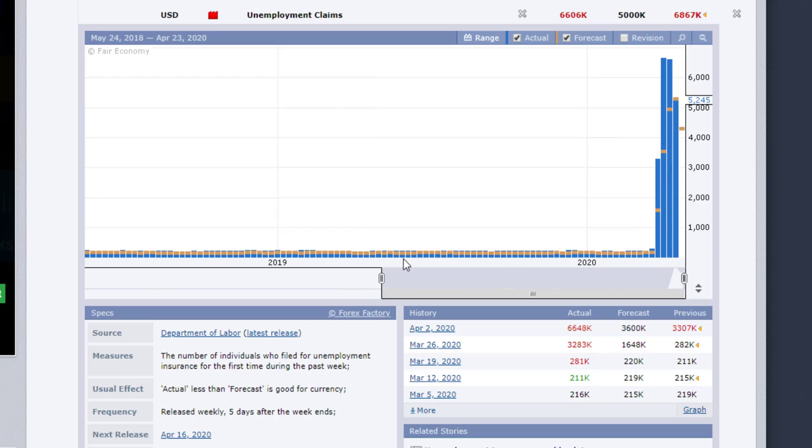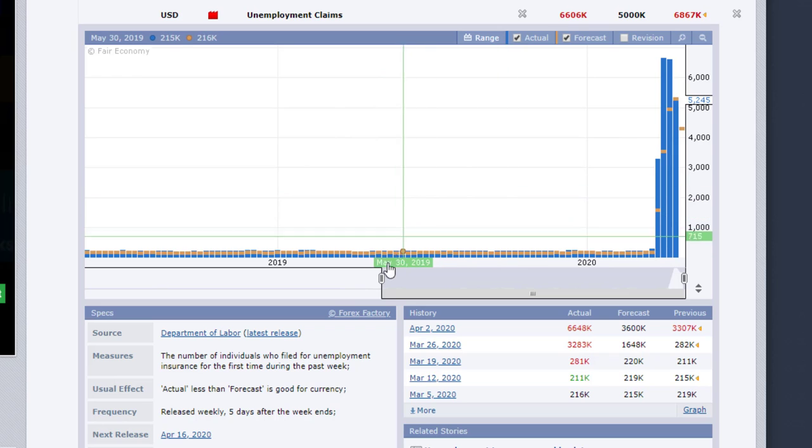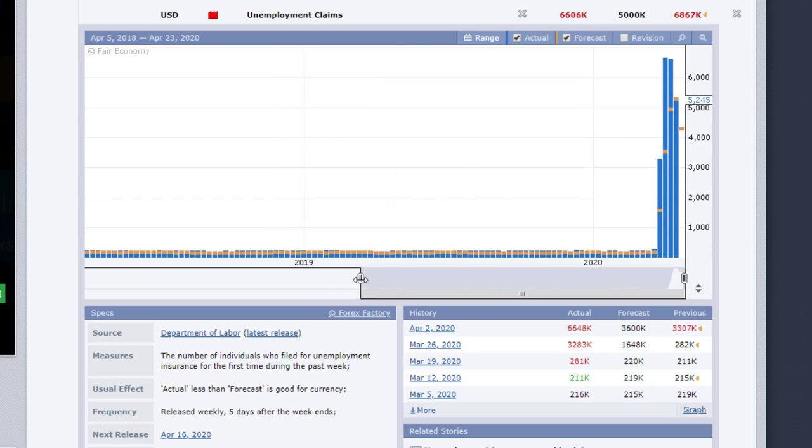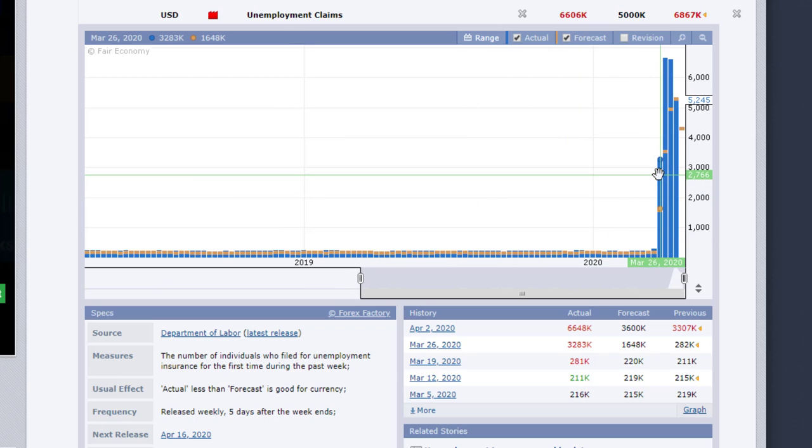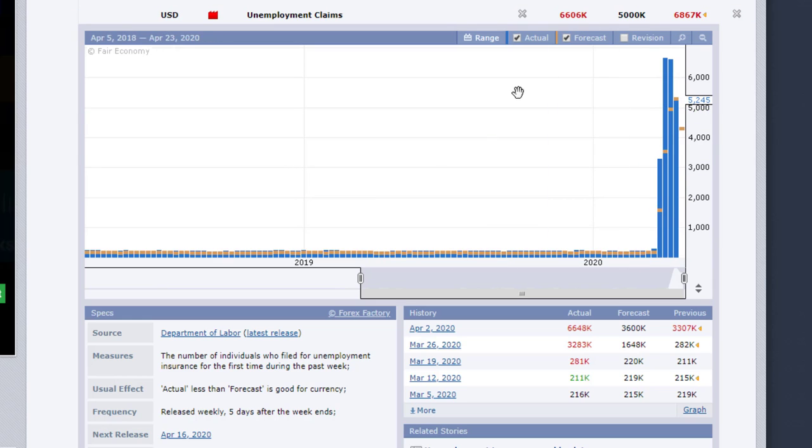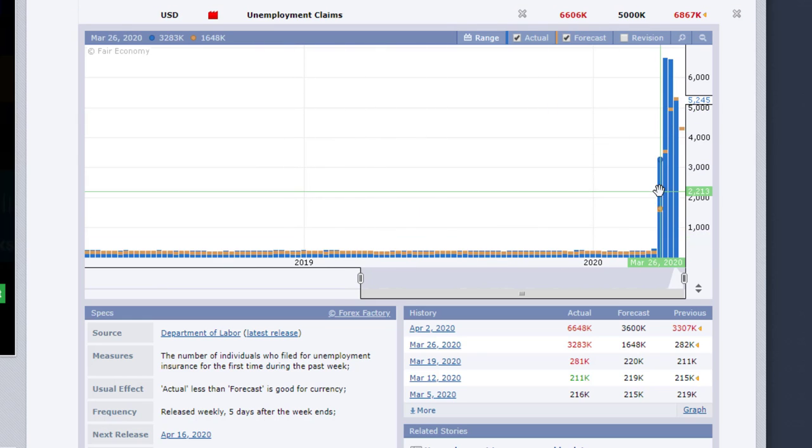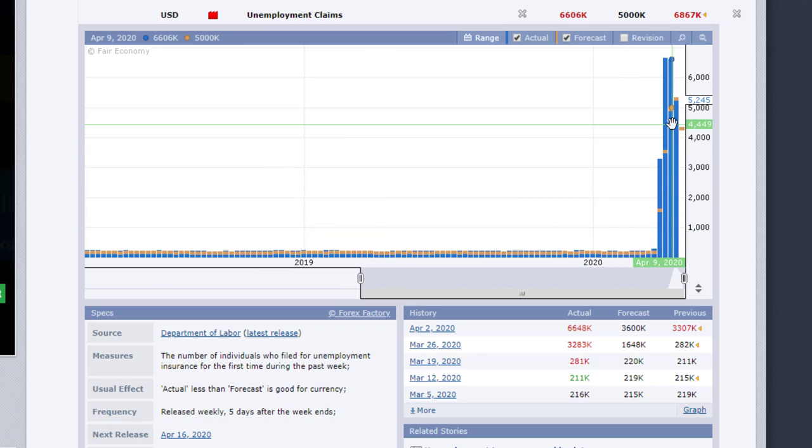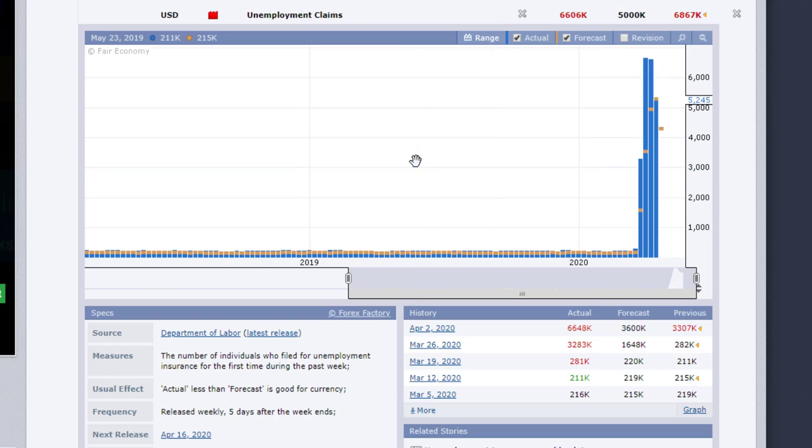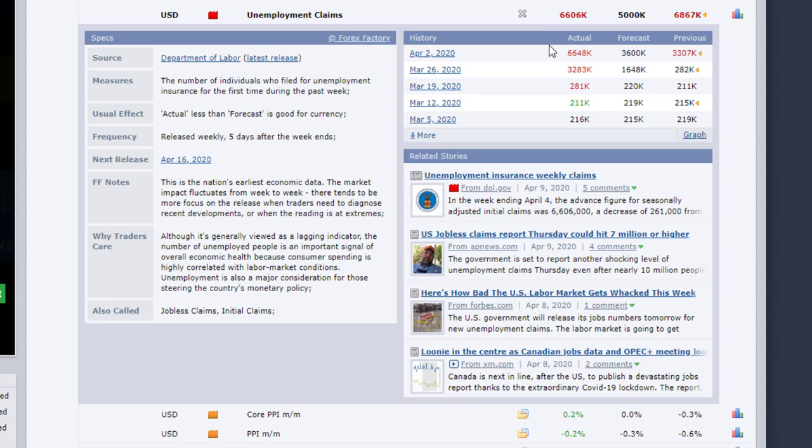You can also check the graph. So for instance, as of today, we're in the middle of the coronavirus crisis or period, and you'll see here how the trend of unemployment claims has been growing exponentially. So this can give you a perspective of what to expect in regards to the economy. All right, so let's close it.